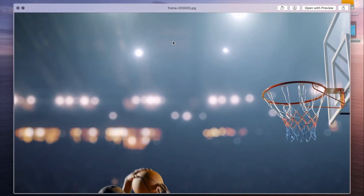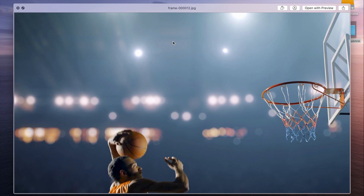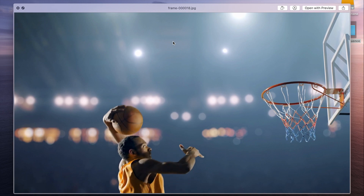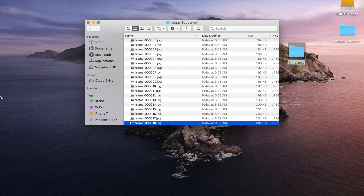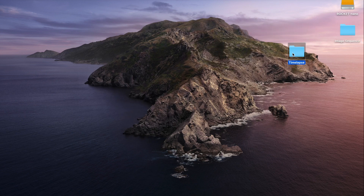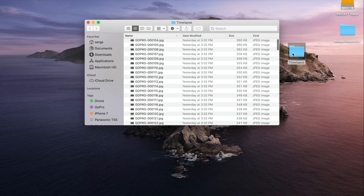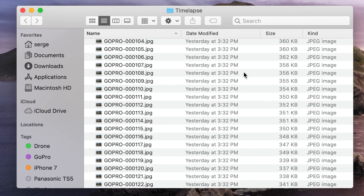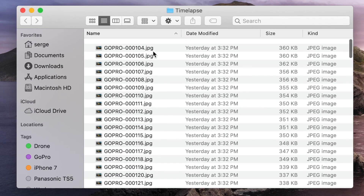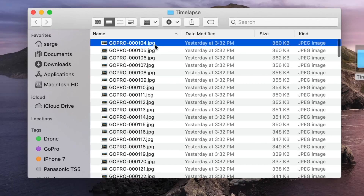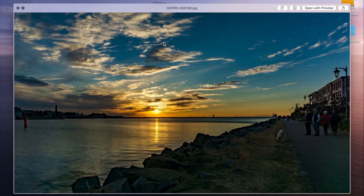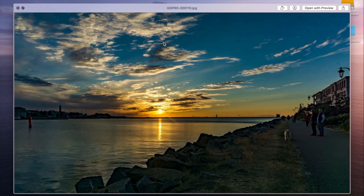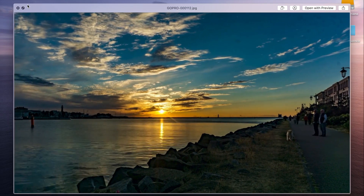So that's how you export a video clip as an image sequence. Next, let's take a look at how to import an image sequence into Final Cut Pro. Over in this folder here, we have a series of still images shot in time lapse mode. Let's import these into Final Cut Pro and make a time lapse video.